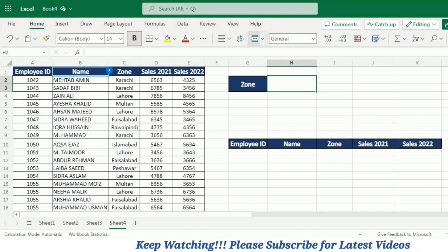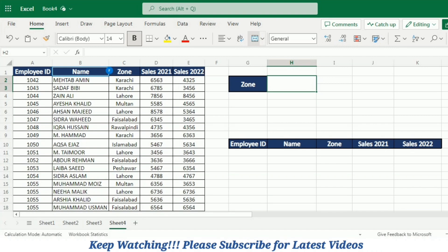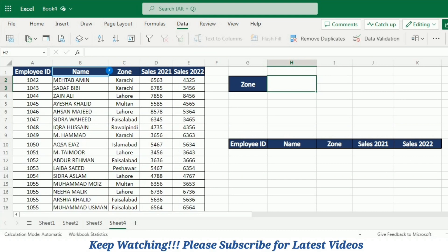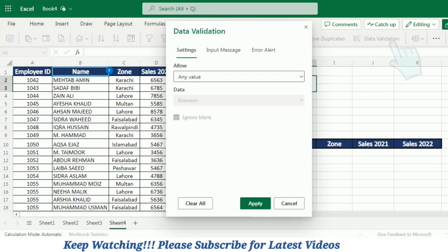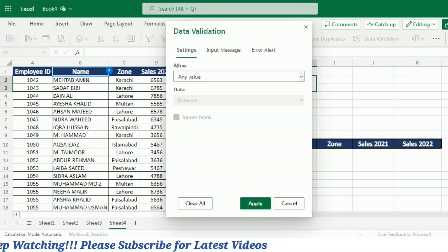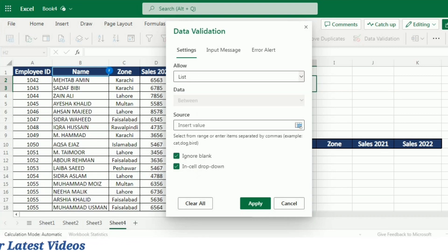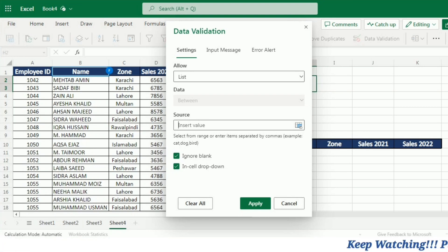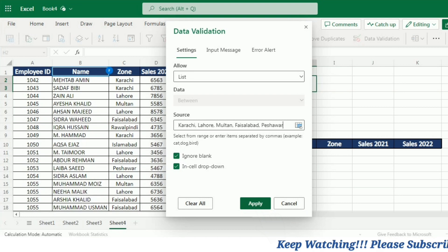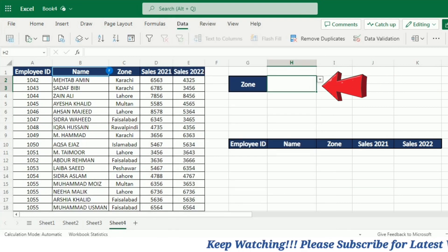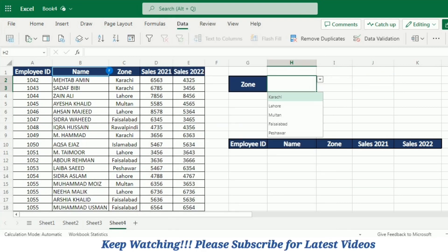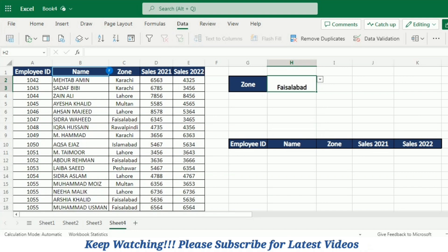First, I am going to write the zone label and then create a drop-down list of different zones in front of it. For this purpose, I will go to the Data tab and then to Data Validation. In the Data Validation dialog, I will select List and provide the names of different zones separated by commas, then click Apply. Now you can see that a drop-down arrow is created for this cell, and I can select any zone from the list.